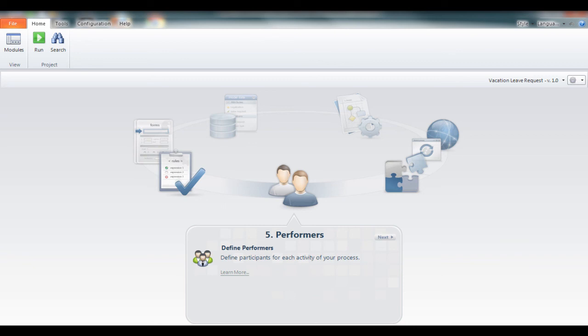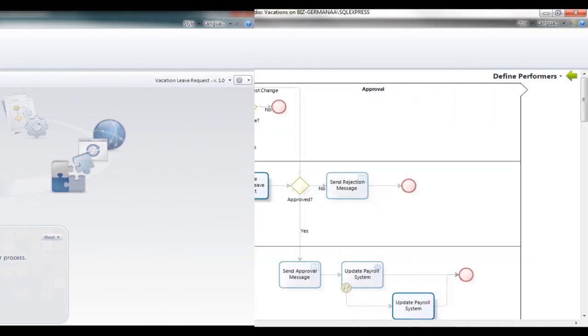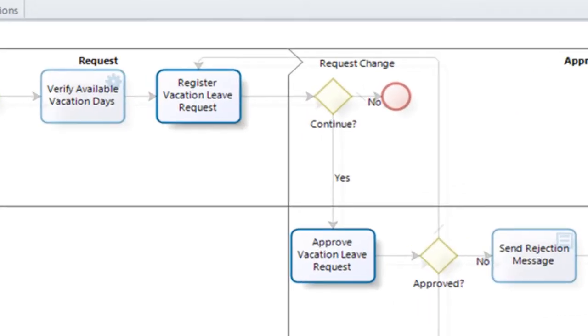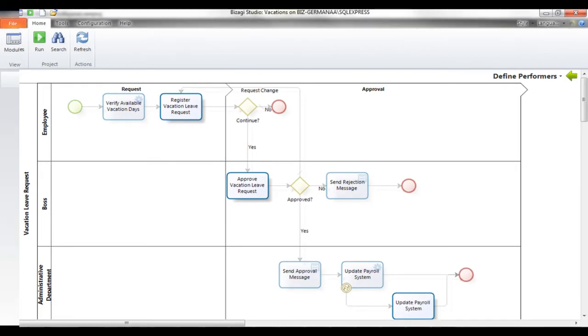The fifth step is to assign resources or performers. In this step we define work allocation criteria to make sure work is allocated to the right person. Here we defined that the approver of an employee's vacation request is the employee's boss.